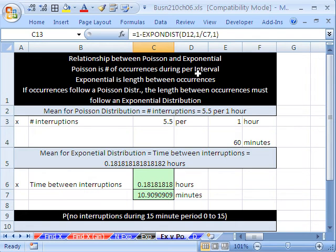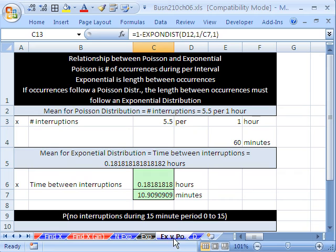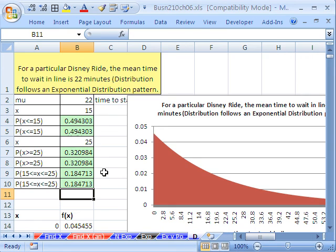So to summarize: Poisson is the number of occurrences during the interval; exponential is the length between occurrences. We covered the exponential and Poisson relationship, the Disney wait-in-line example using the exponential distribution, and that's it for Chapter 6. We'll see you next chapter.